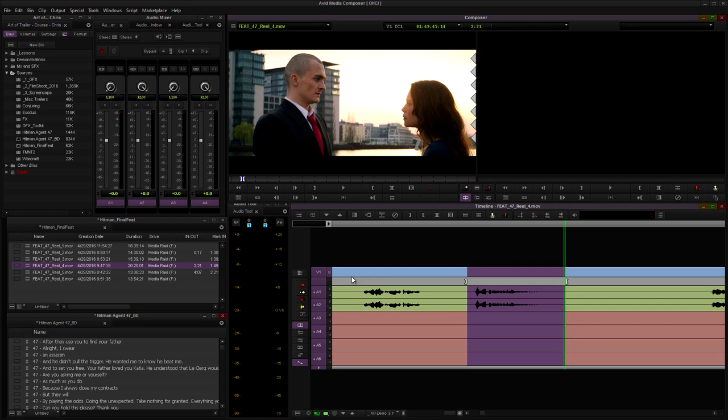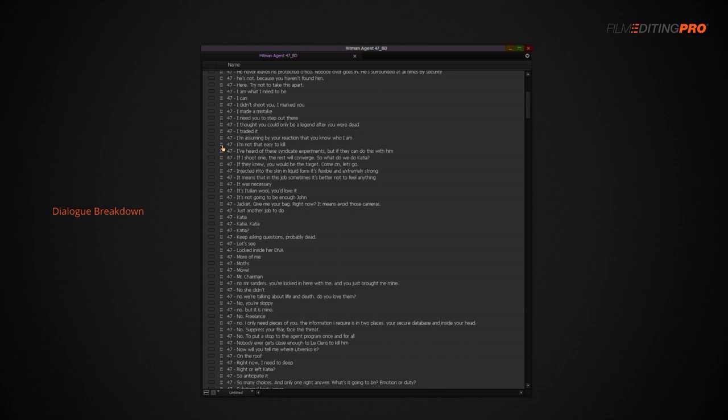Starting with the dialogue, you'll need to sub clip or otherwise mark each line from the feature. Label the line starting with the character's name followed by the line that they deliver. The goal is to have every single line in the film typed out and searchable using a text find function. You'll use this breakdown for a number of things. First, you'll use it to find lines in the film that tell the story clearly.